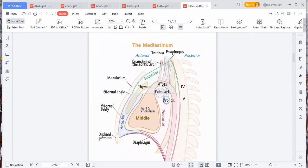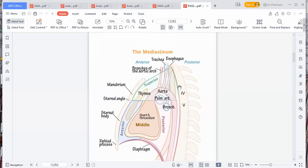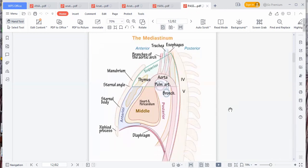This summarizes everything about the mediastinum. The mediastinum has the sternal angle, which is between T4 and T5 of the thoracic vertebrae. When you draw that line, everything above is in what we call the superior mediastinum, and everything below is in the inferior mediastinum, which is divided into the anterior, middle, and posterior. The homework is for you to go and understand what is in each division. The ascending aorta and descending aorta are in the superior mediastinum.